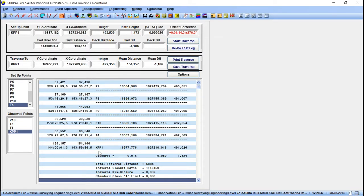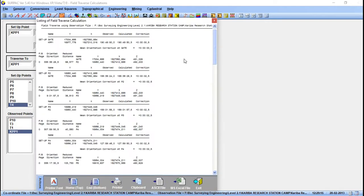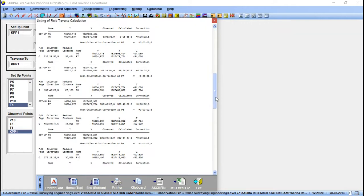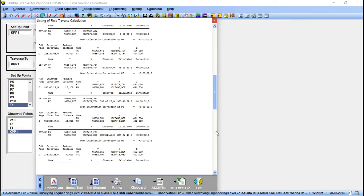From here you click 'Adjust Traverse' to adjust our traverse. Once adjusted, all the points are updated — these are the final coordinates of our control points. You can see the misclosure, the closure ratio, and the traverse distance. That's how you compute a traverse. We can then print the traverse — click 'Print Traverse' — and the traverse is printed so we can review all the points.